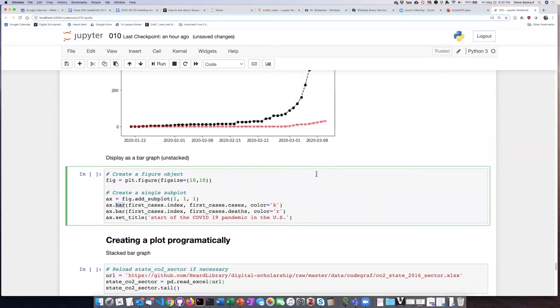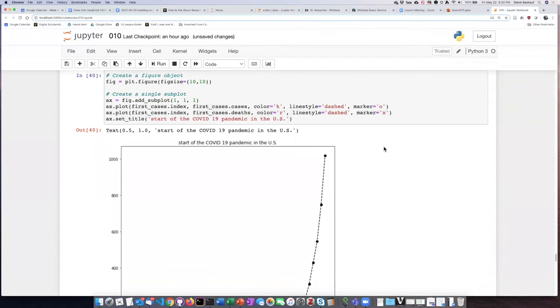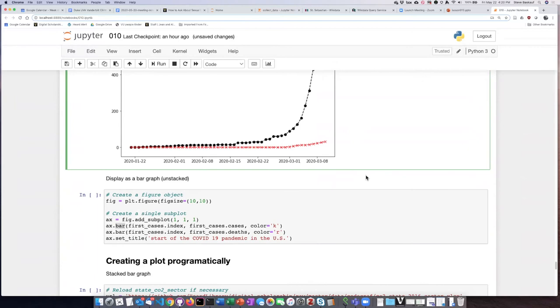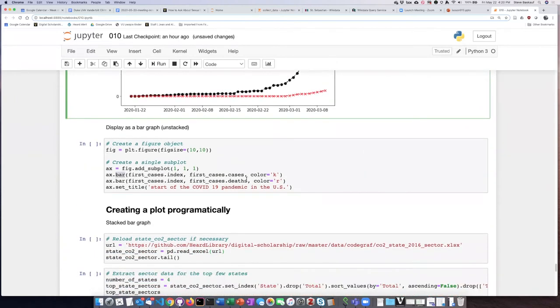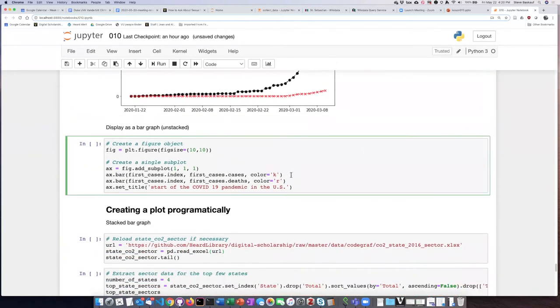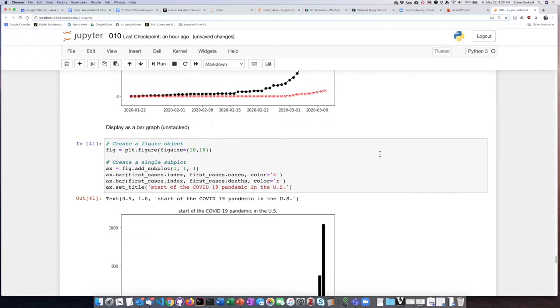If we do the bar method, we can specify the colors again, but the other features that we did like kinds of markers and line style don't apply to bar charts. So we can leave those arguments out.